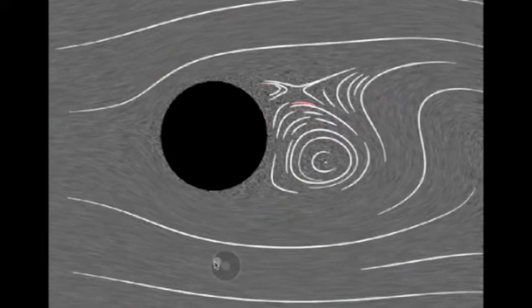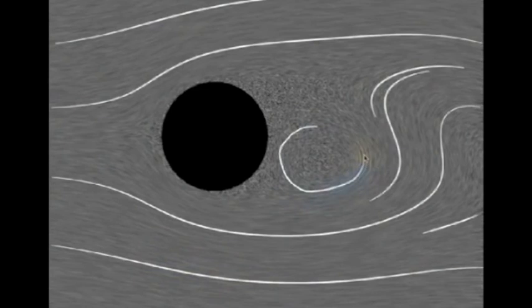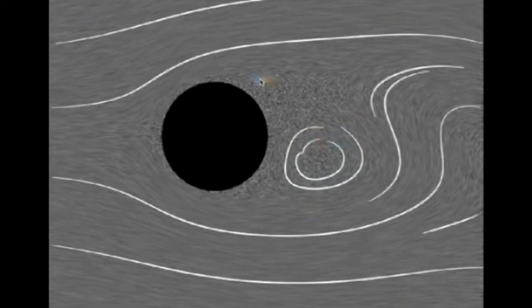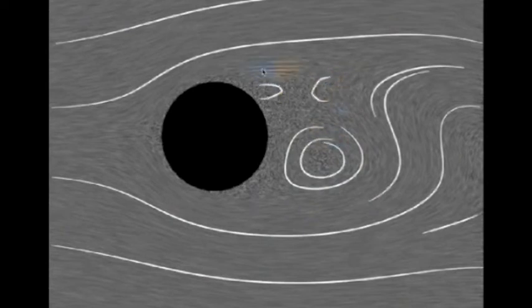In this example, the illustrator uses just a few lines to indicate the overall sense of the flow, then adds additional detail to clearly define important features, such as this vortex and saddle point.